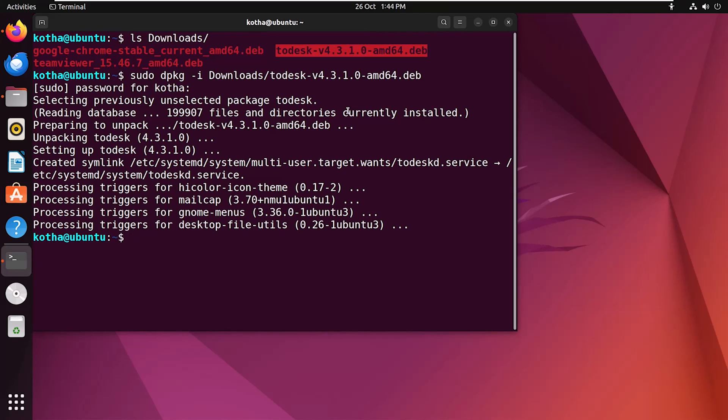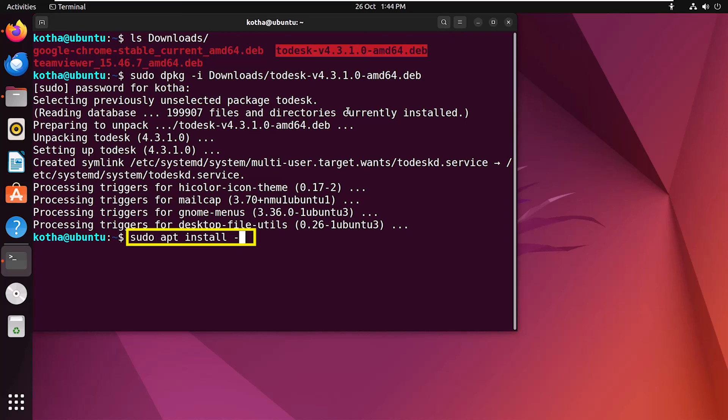For your information, if you face any dependency error, you can use the command sudo apt install -f. This -f option will fix the broken dependencies and any package corruption issues. So as I haven't faced any dependencies, I am not running this command.